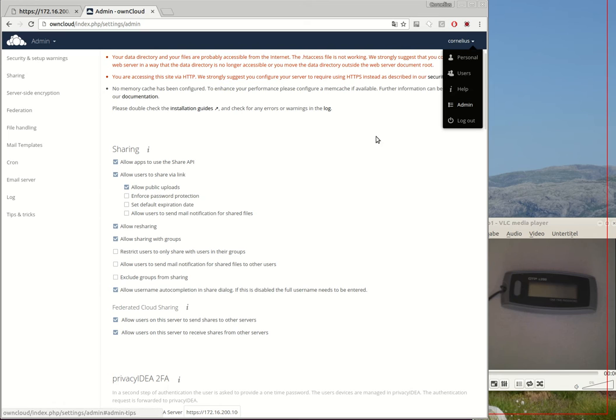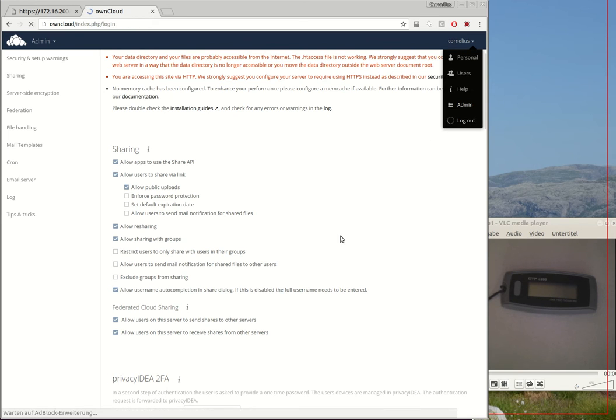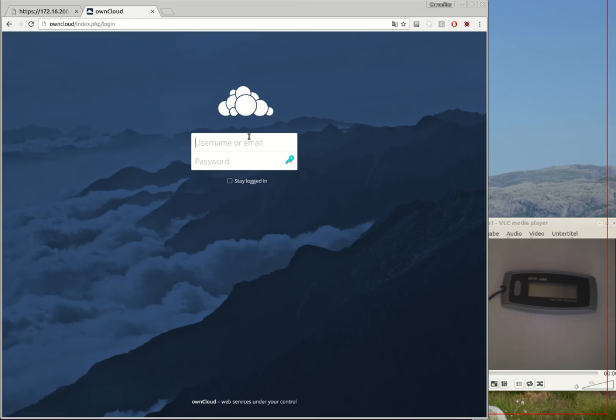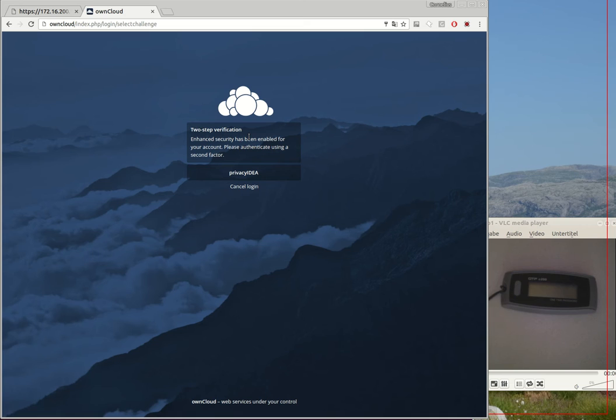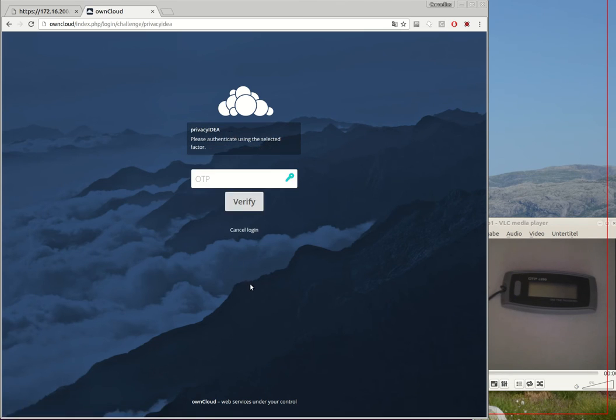What happens when I again try to log in? Okay, I cannot log in only with my OwnCloud password. I need to provide a second factor.